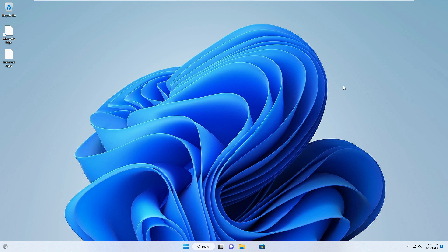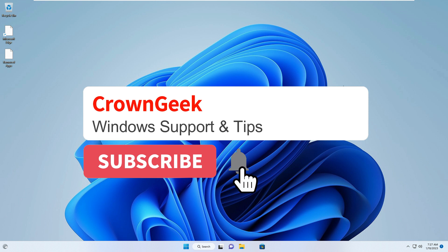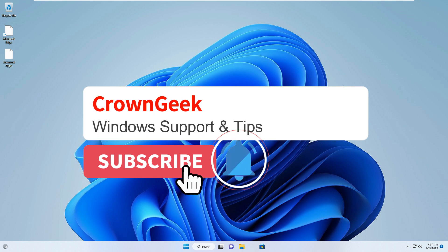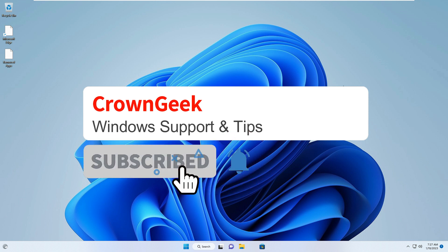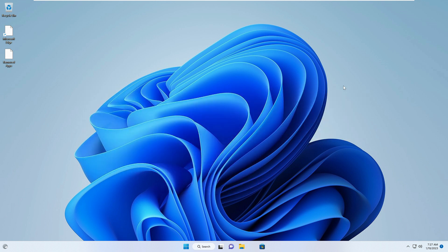Check if the problem has been fixed. I'm pretty sure that after applying all these solutions your issue will be resolved. If you still have problems, let me know in the comment section. If your issue gets fixed, please subscribe, like the video, and also let me know in the comments which method worked for you. Take care, bye bye.